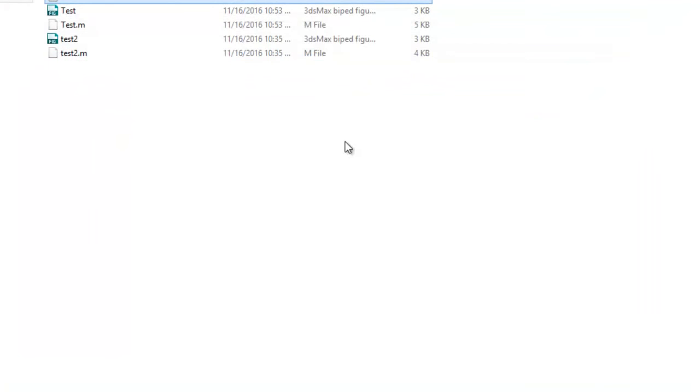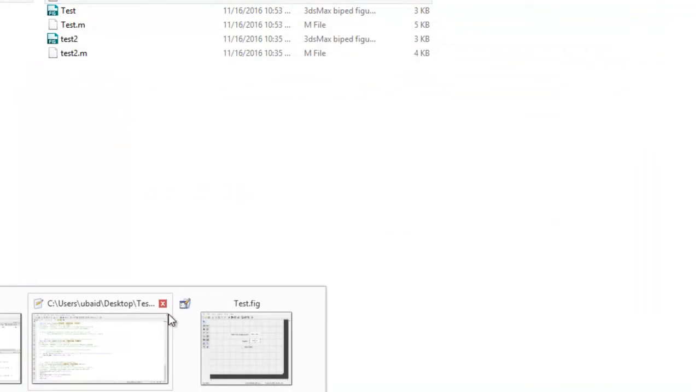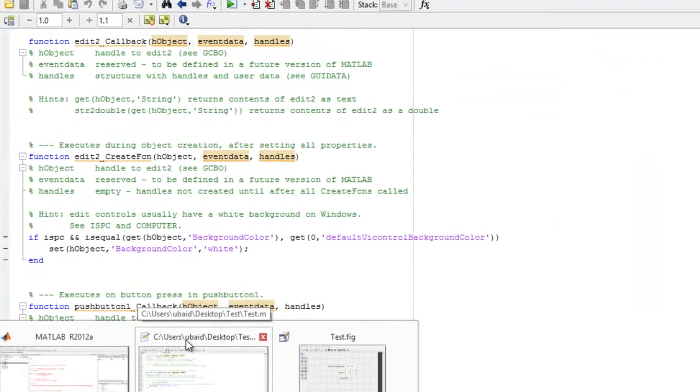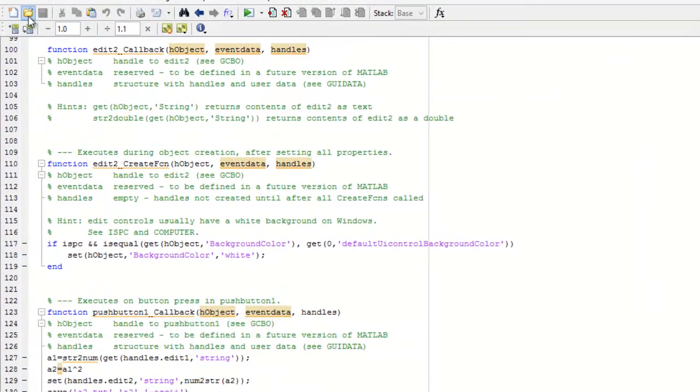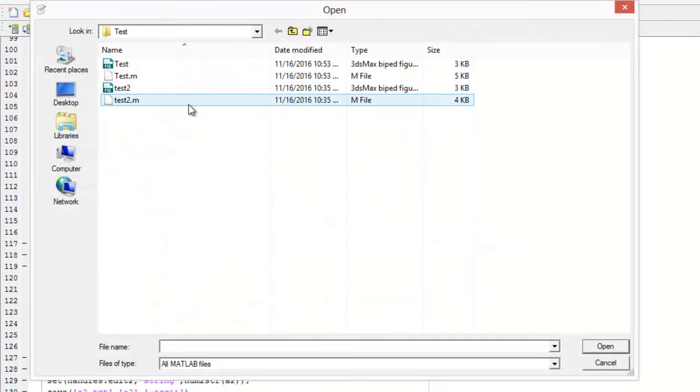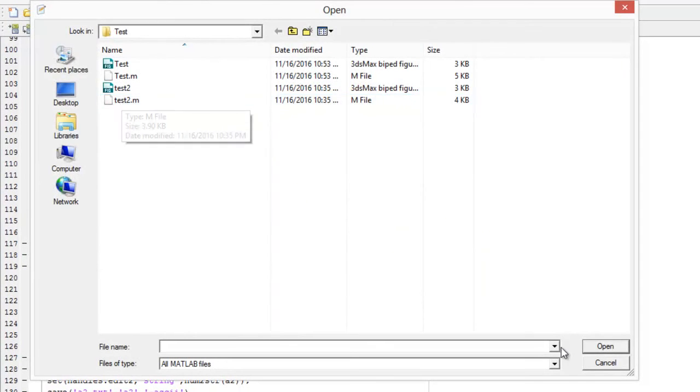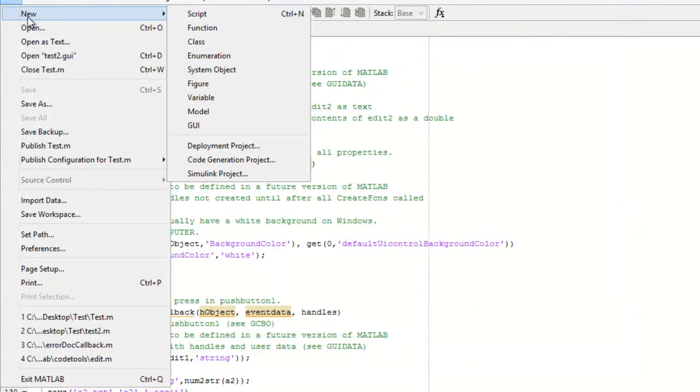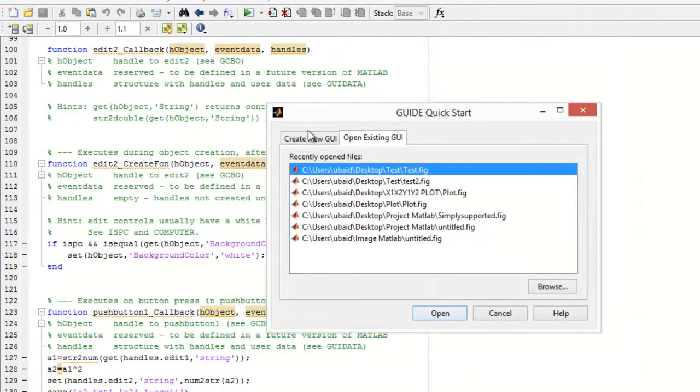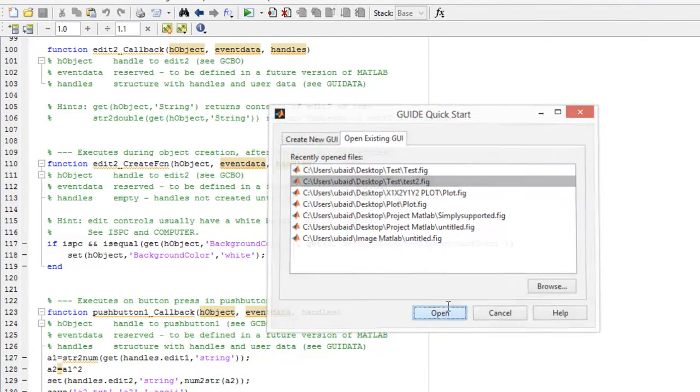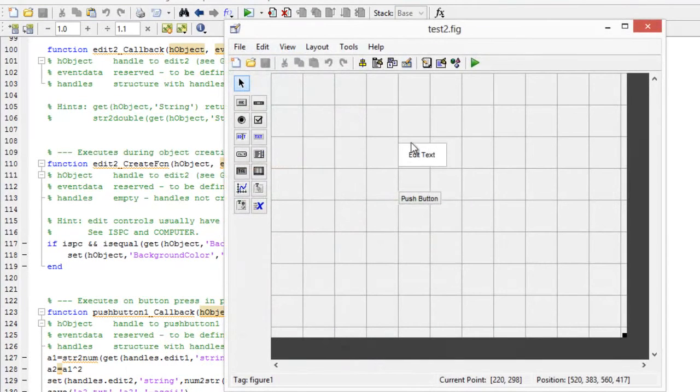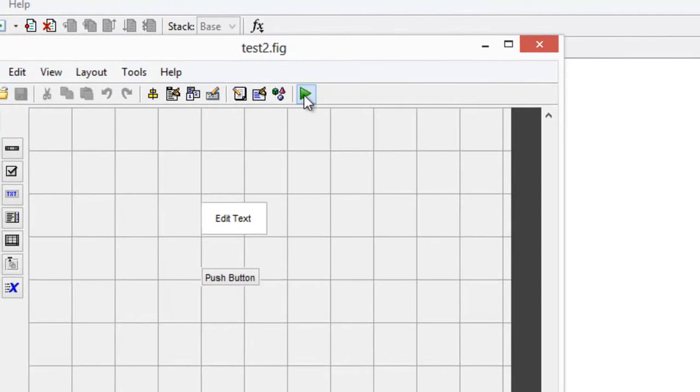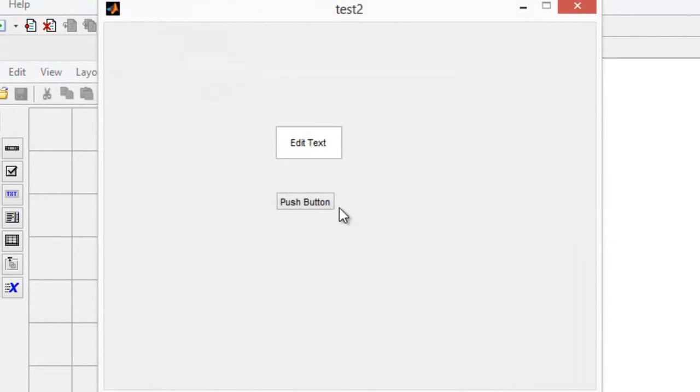Now if you want to use the same value in another .m file, let me open another .m file which is test2. I am going to open it in GUI. Now you can see that this value, if I run that, it should pick the same value which it is doing.